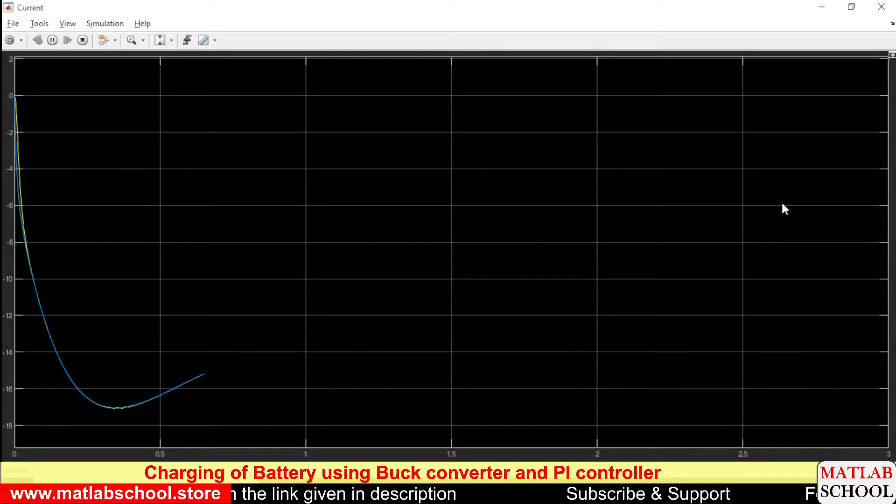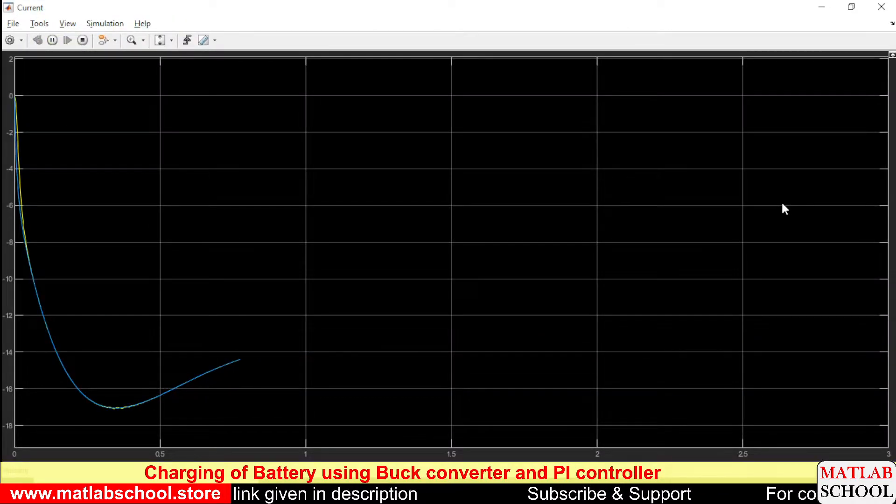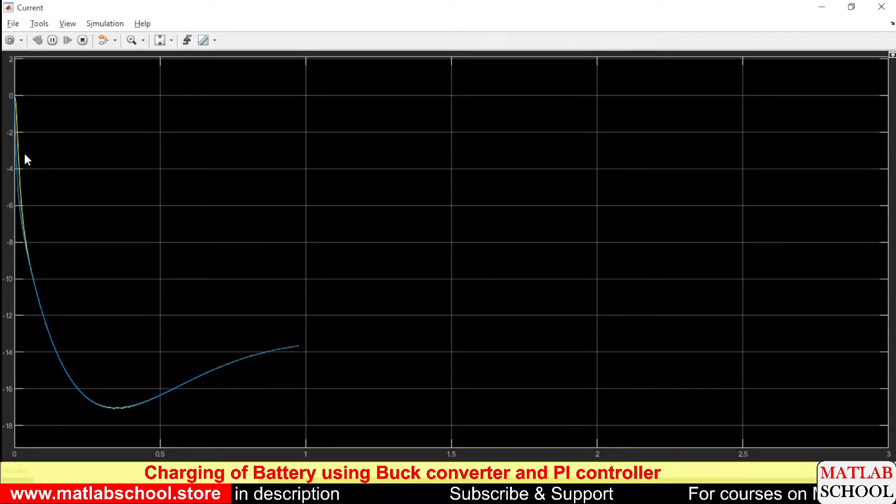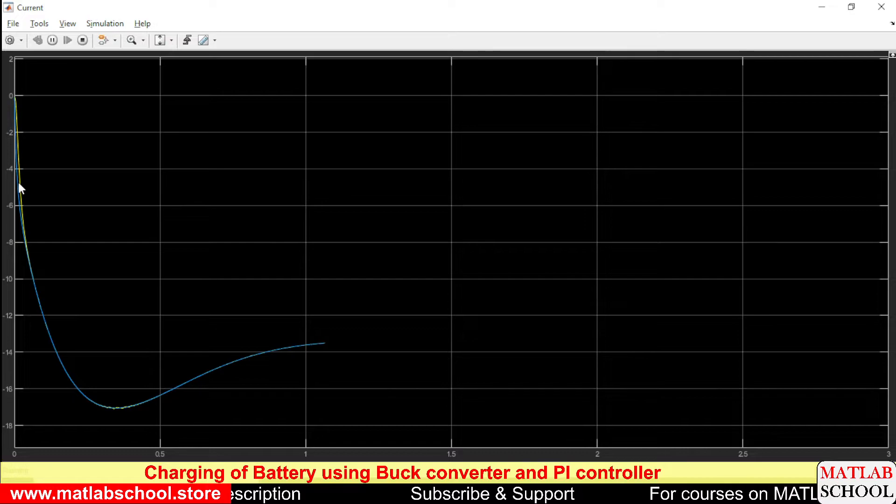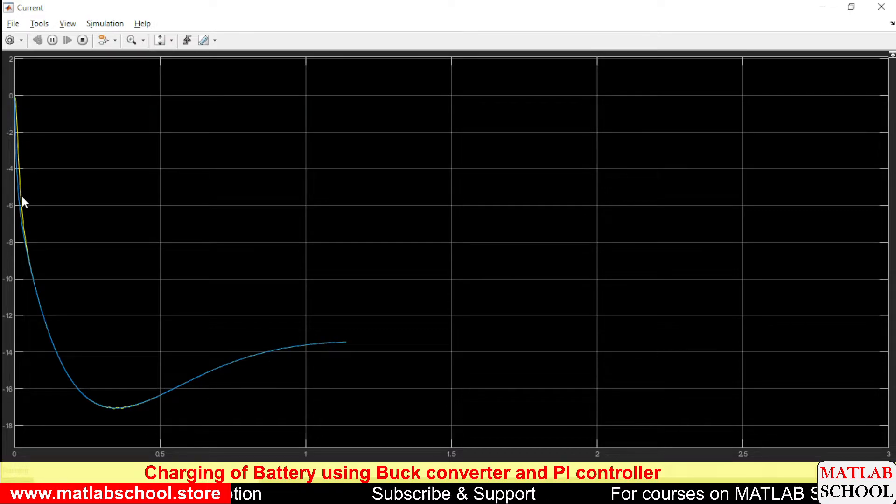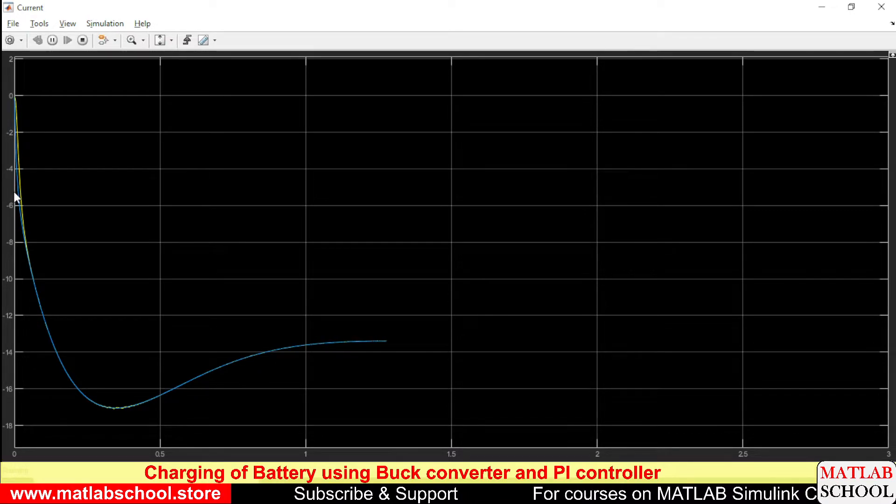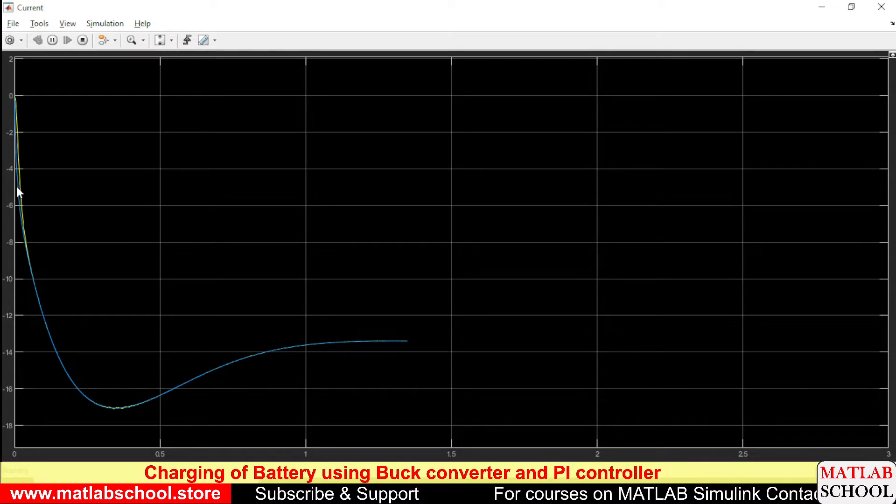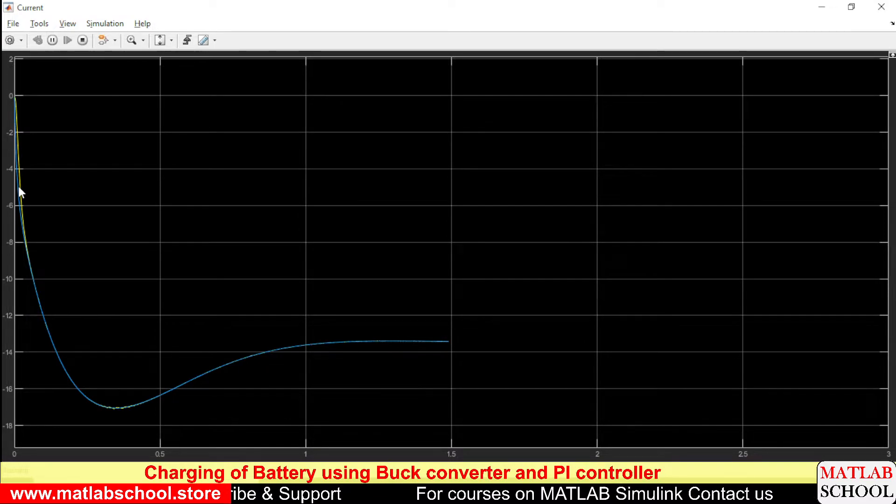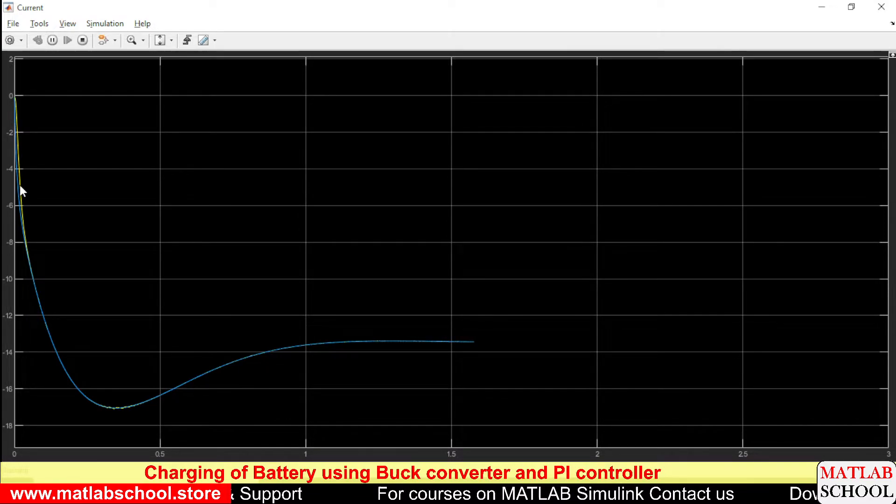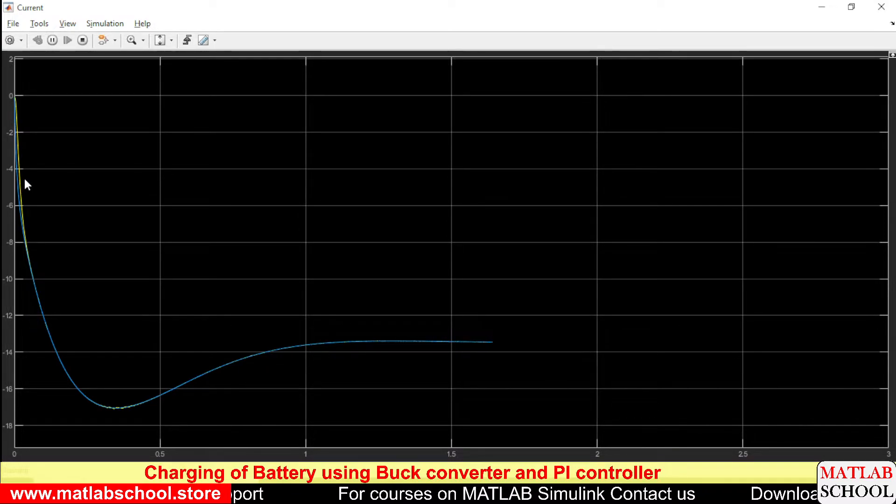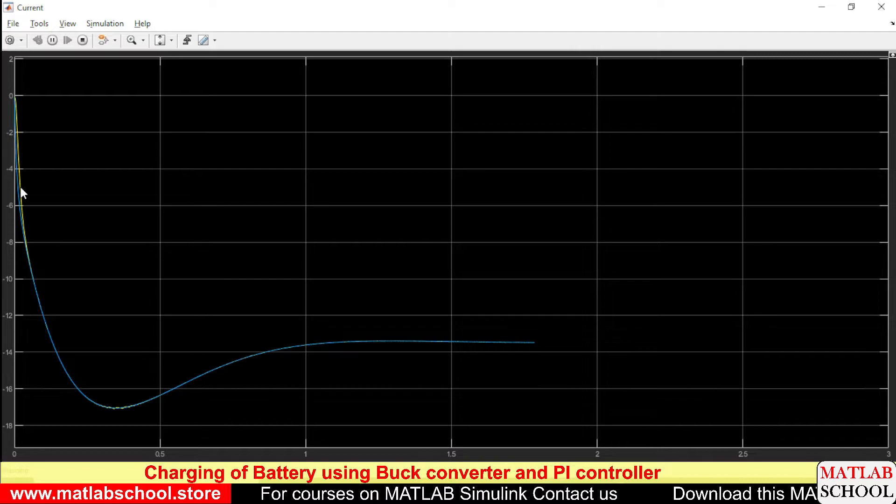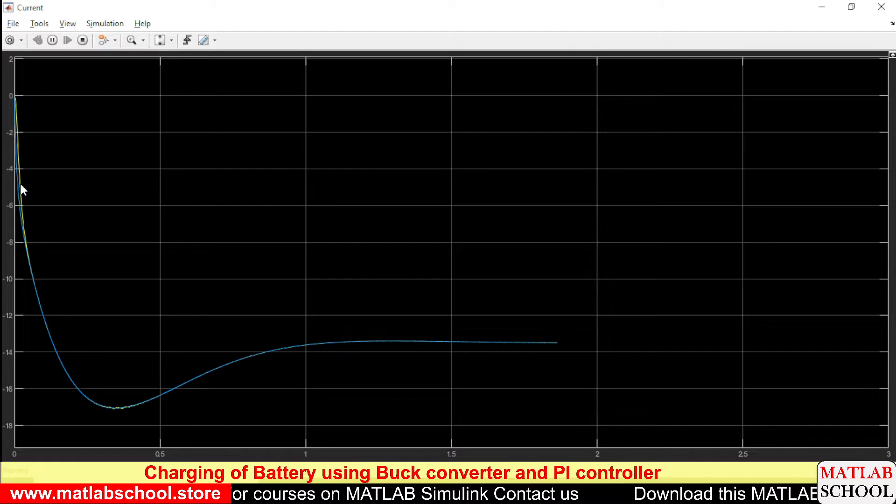Let's see the current. Yes, this yellow color line is the reference and the blue color is the actual value. So you can see our model is exactly tracking the reference current.